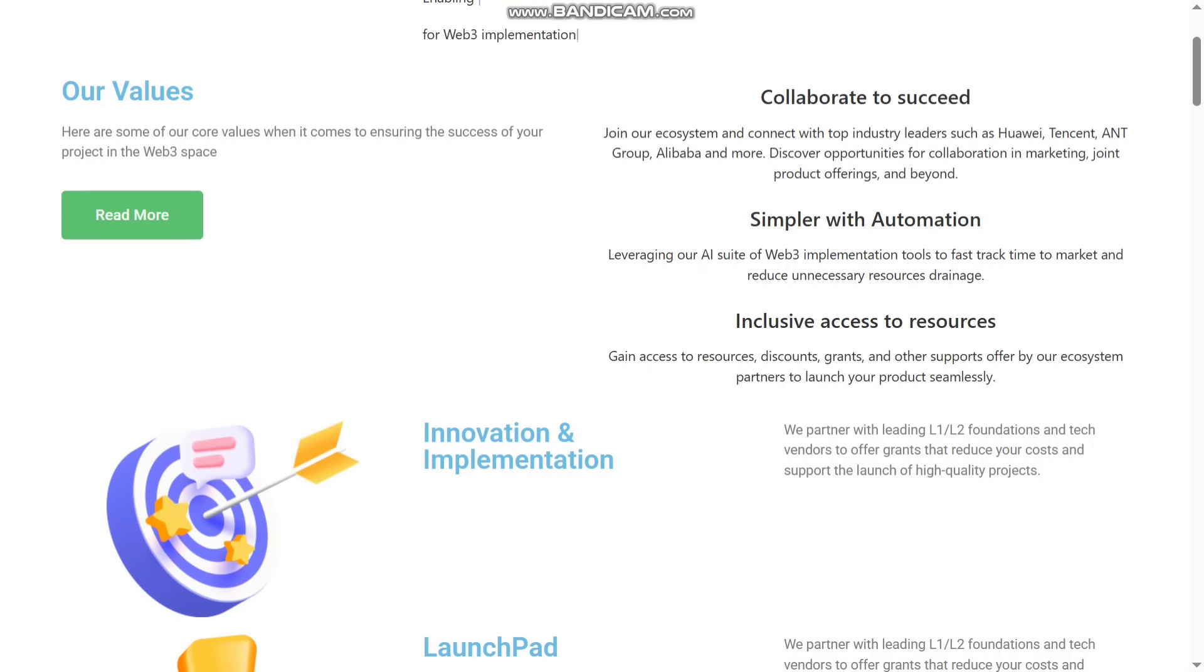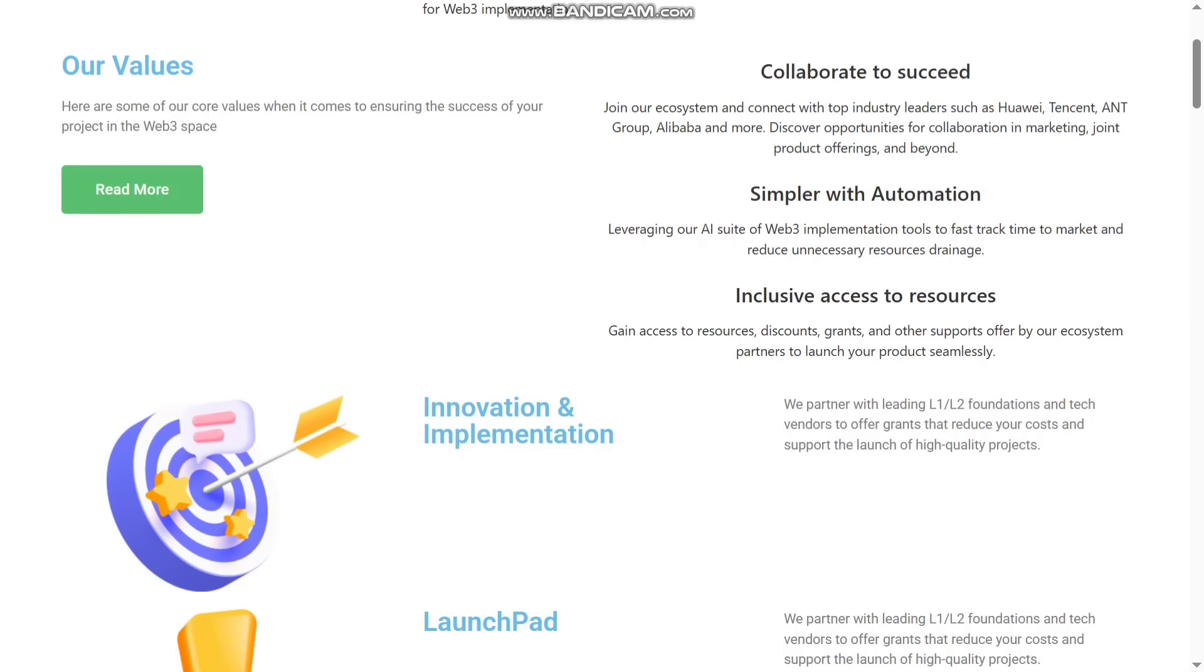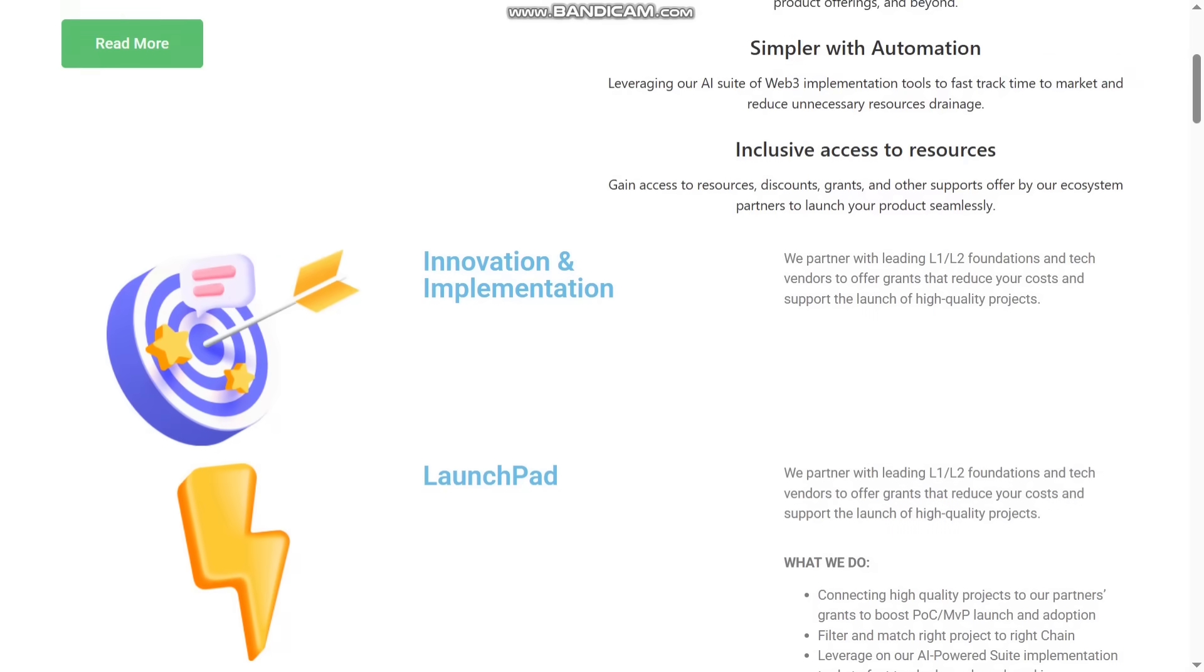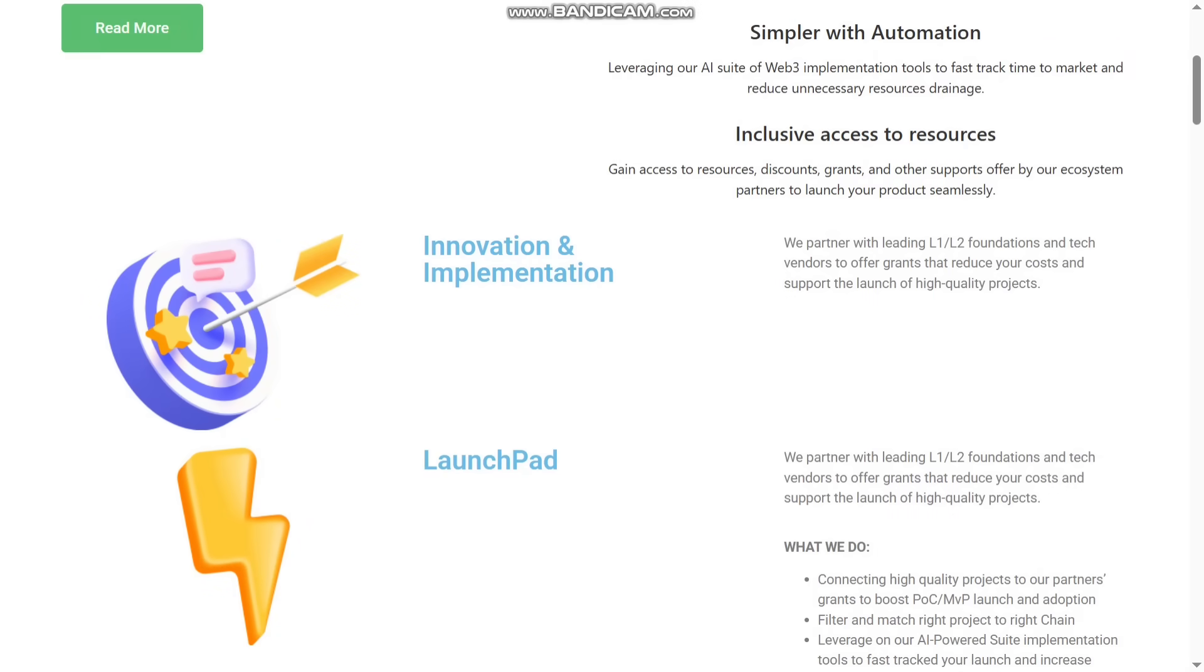They have also inclusive access to resources. Gain access to resource discounts, grants, and other support offered by their ecosystem partners to launch their product seamlessly. They have also innovation and implementation. They partner with leading L1, L2 foundations and tech vendors to offer grants to reduce your cost and support the launch of high-quality projects.